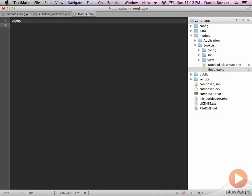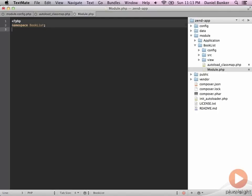The next thing that we want to do is give it a namespace. And I want that to match my folder name, which is Booklist. And then like any good object-oriented class, we want to give our class a name and this should be named Module.